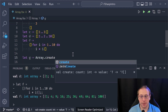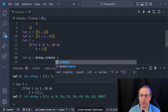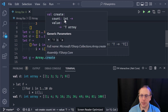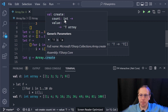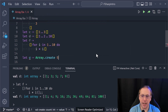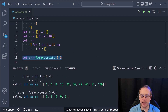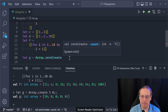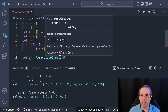Typically I'm using `Array.create` or `Array.zeroCreate`. `Array.create` takes how many elements you want and what the default value should be. So `Array.create 5 0` gives me an array of 5 zeros.